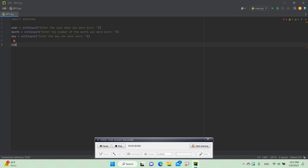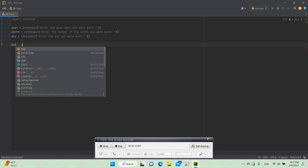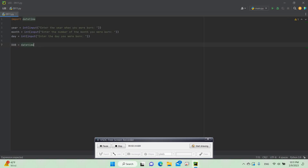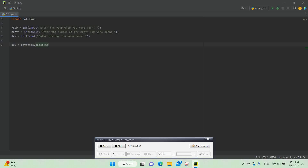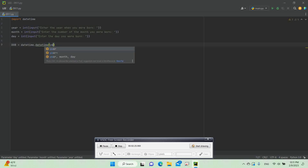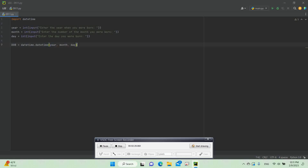Now we need to do dob — which stands for date of birth — and set it equal to datetime.datetime, so then we can get the date when you were born. We pass in year, month, and day so that the date of birth object knows your year, your month, and your day.